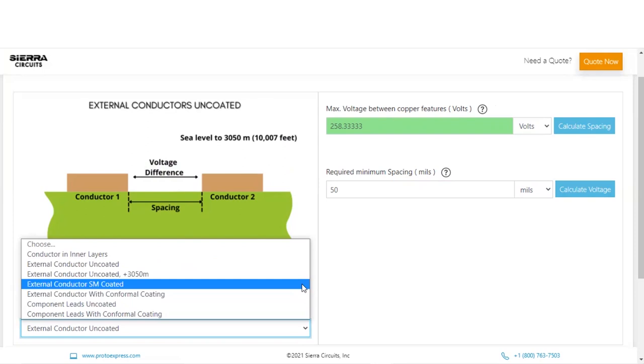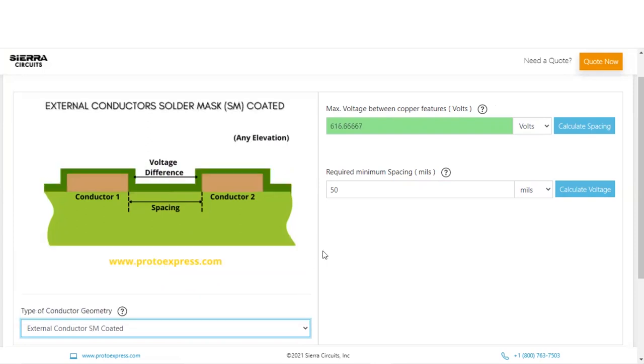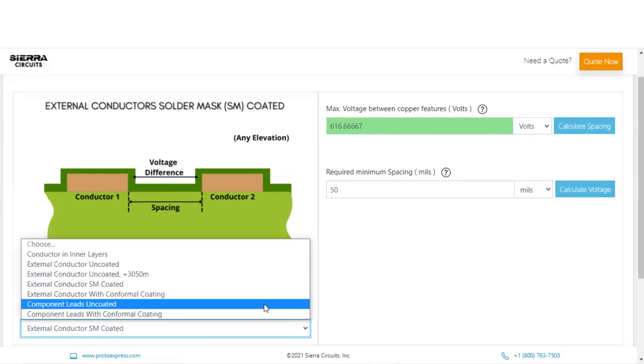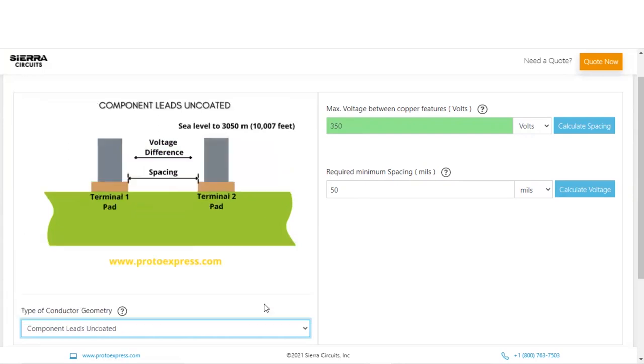Likewise, you can change the trace geometry to view the maximum voltage for 50 mils spacing. Our tool is quite helpful during PCB design and layout stages. You can check out some of our other useful tools like Impedance Calculator under Designer's Tools section on our website.